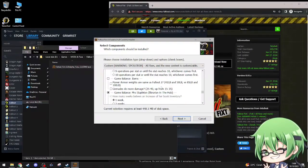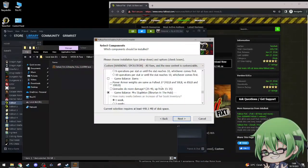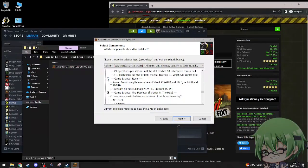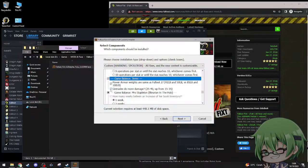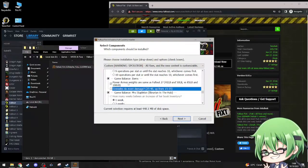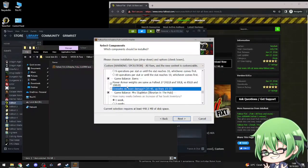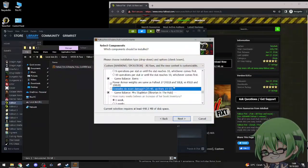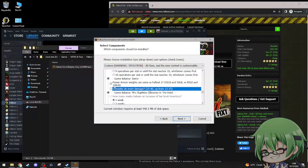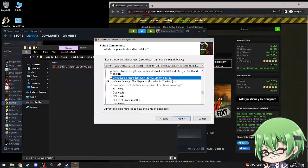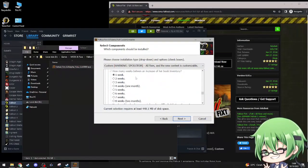Game balance. Power armor weight, same as Fallout 2, 42 and 50 pounds, versus 85 and 100 pounds. Yeah.